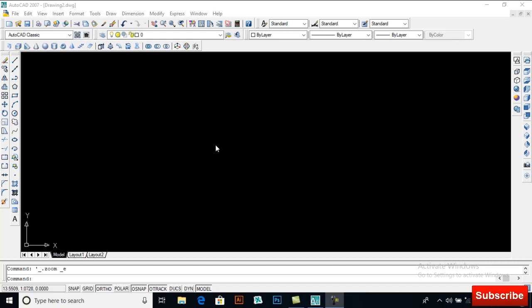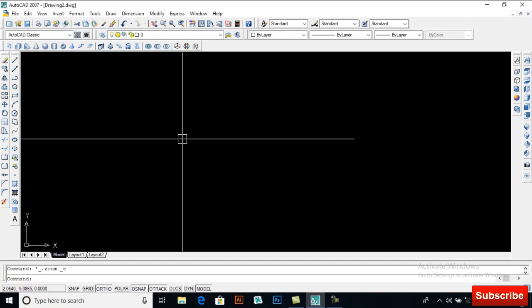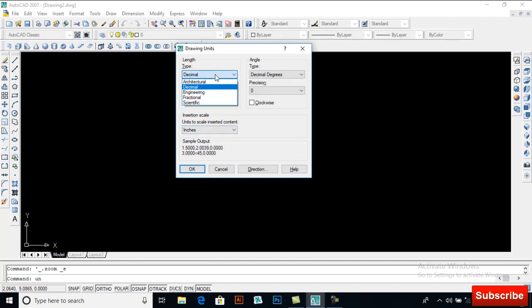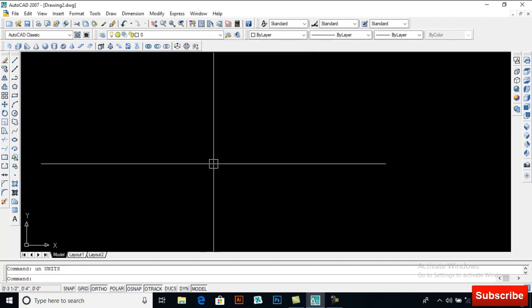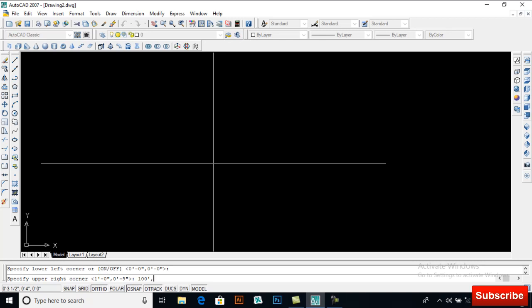Bismillahirrahmanirrahim, Assalamualaikum. I am Muhammad Saifullah from sktacademy.com. In this video we will learn how to design a floor plan in AutoCAD. First I will set up my units — selecting units of Architecture with precision of 4 inches. For limits, the lower left corner will be 0 and the upper right corner will be 100 feet.